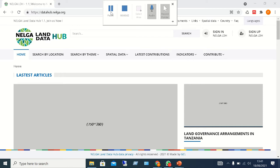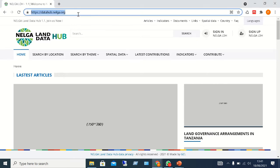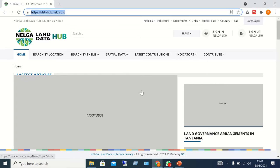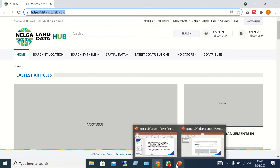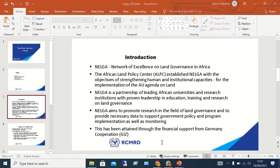Hello everyone. Today I'm going to take you through the NELGA Land Data Hub, which we also refer to as the NELGA Land Data Portal. But before I get to the portal, which is currently displayed on my screen, I'd just like to take you through a little presentation to give an overview of what NELGA is all about.